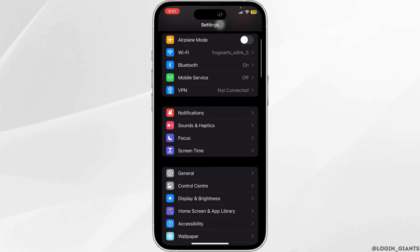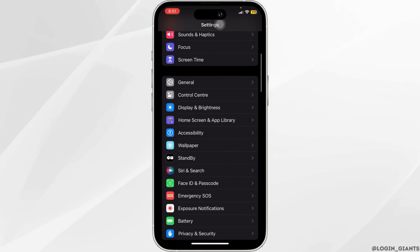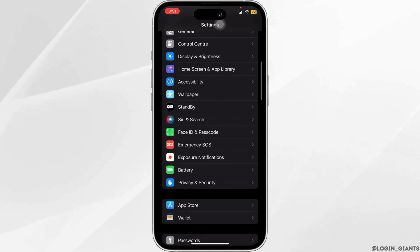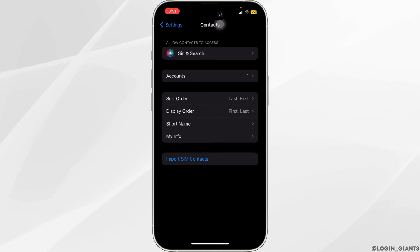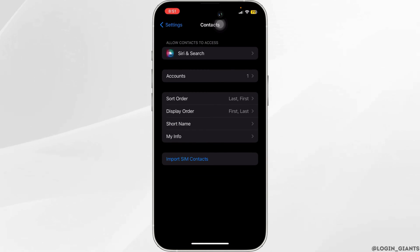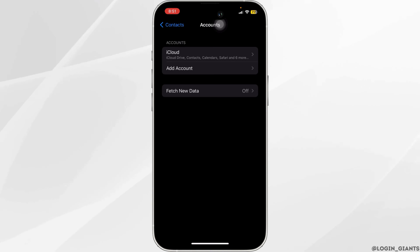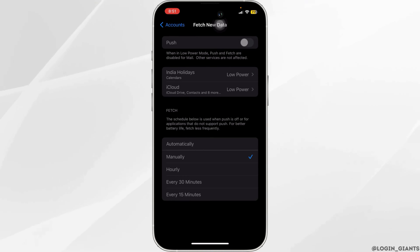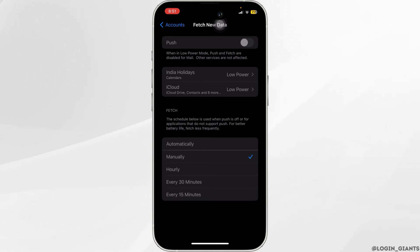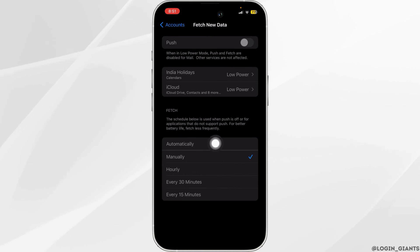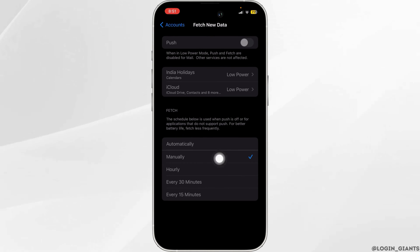Here you want to scroll down and find Contacts. Once you are here, go ahead and click on Accounts, then select the option of Fetch New Data. Make sure that the toggle here is turned on, and under Fetch, make sure that you switch it to Automatically from Manually.